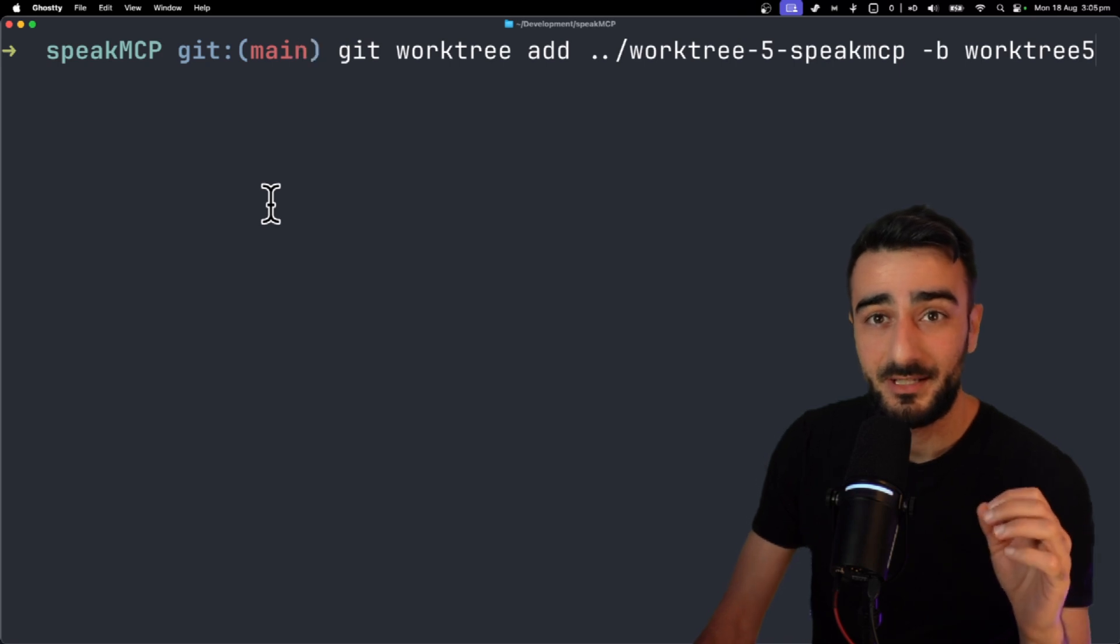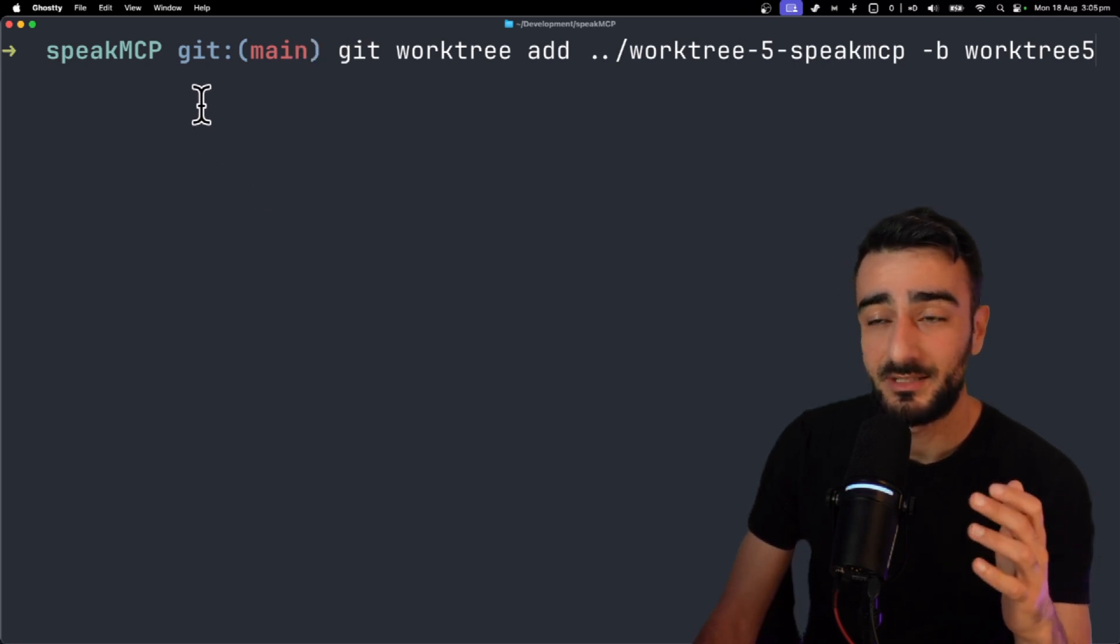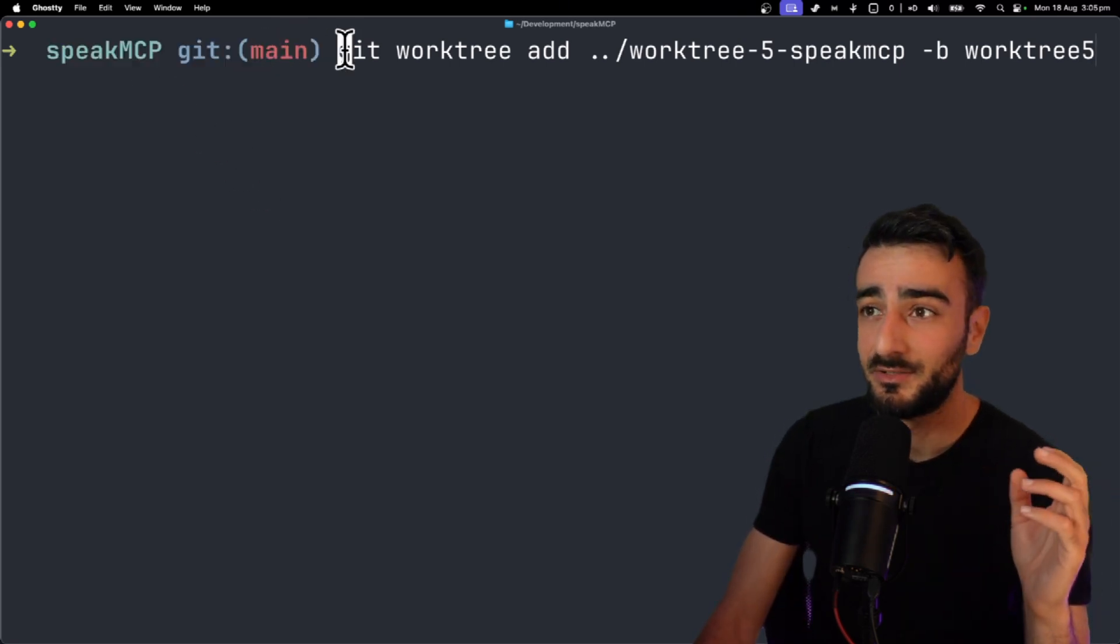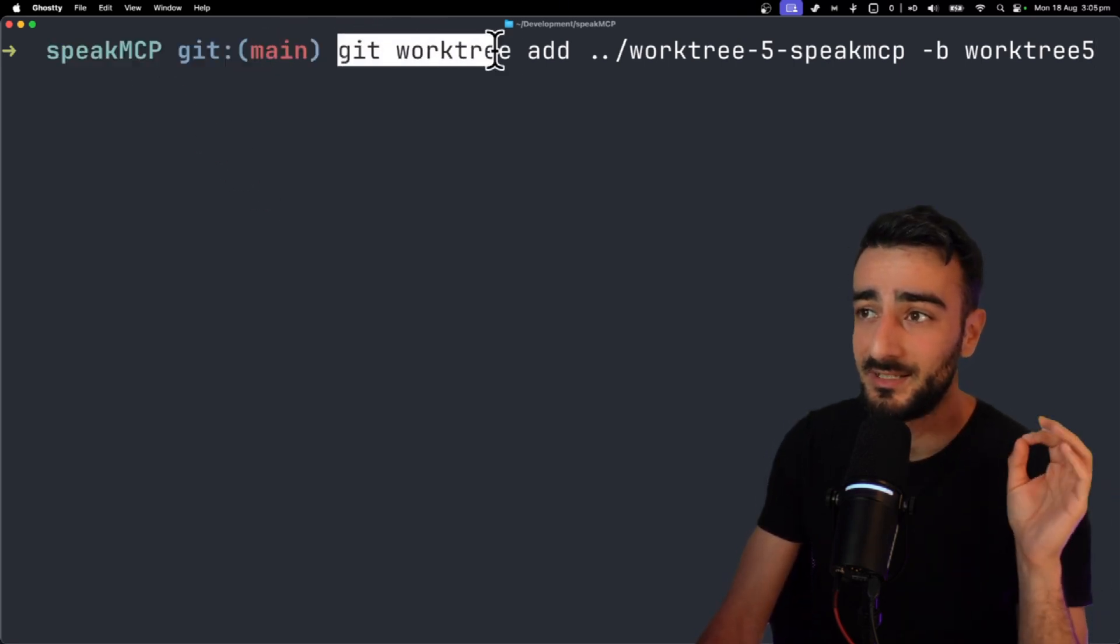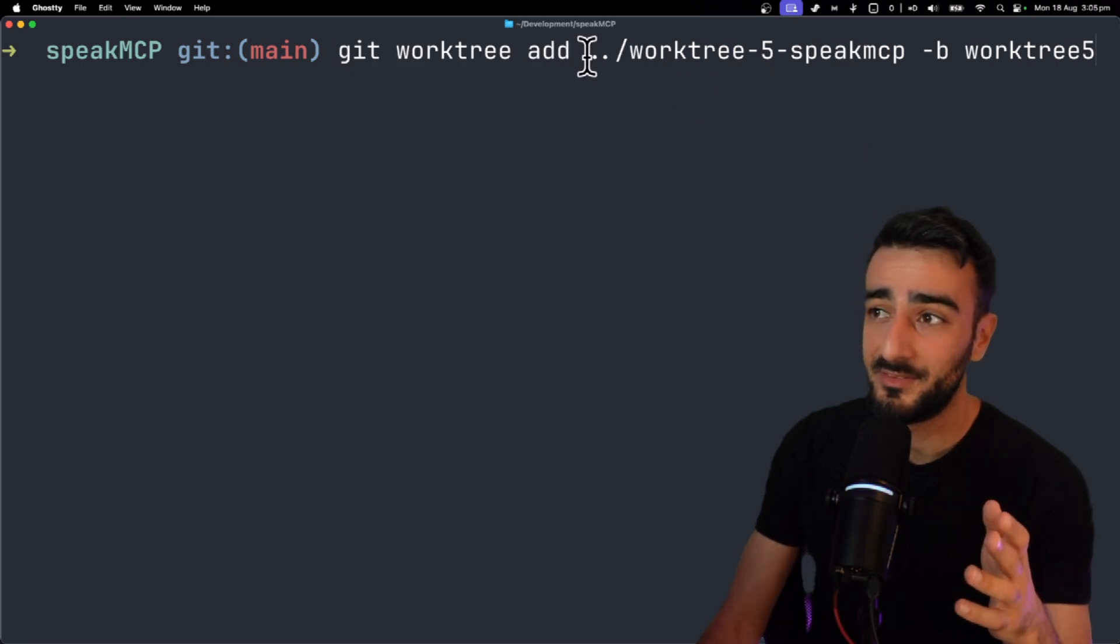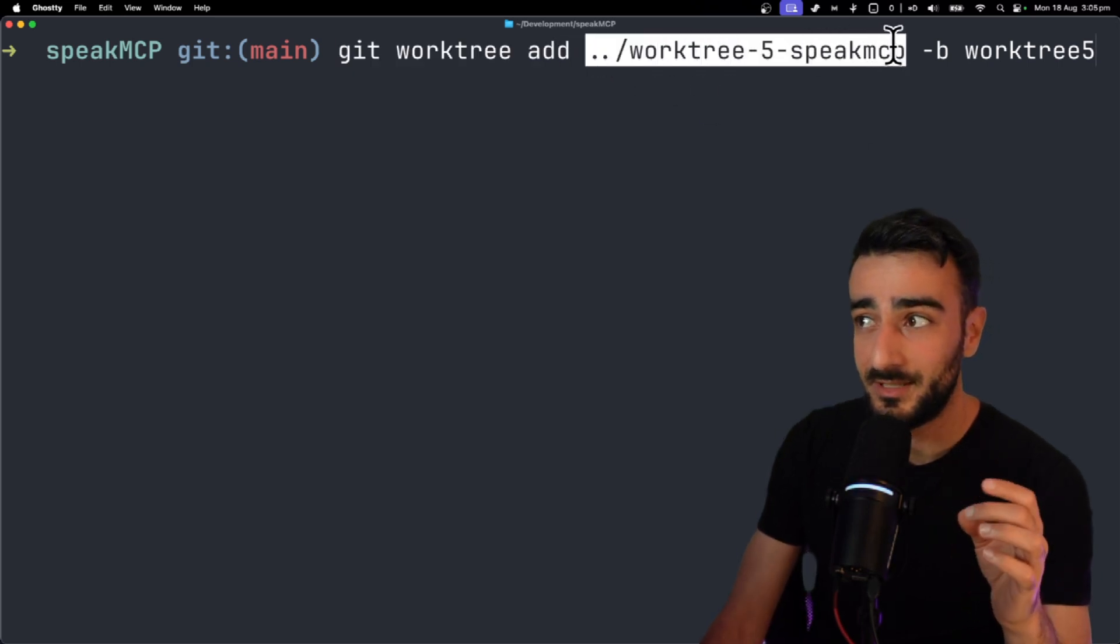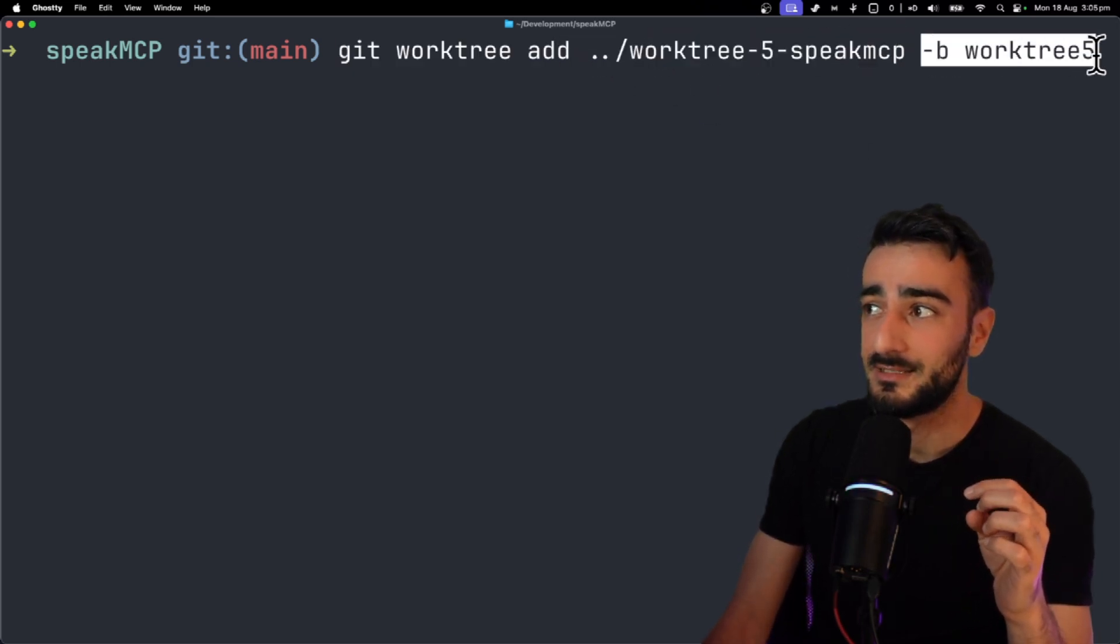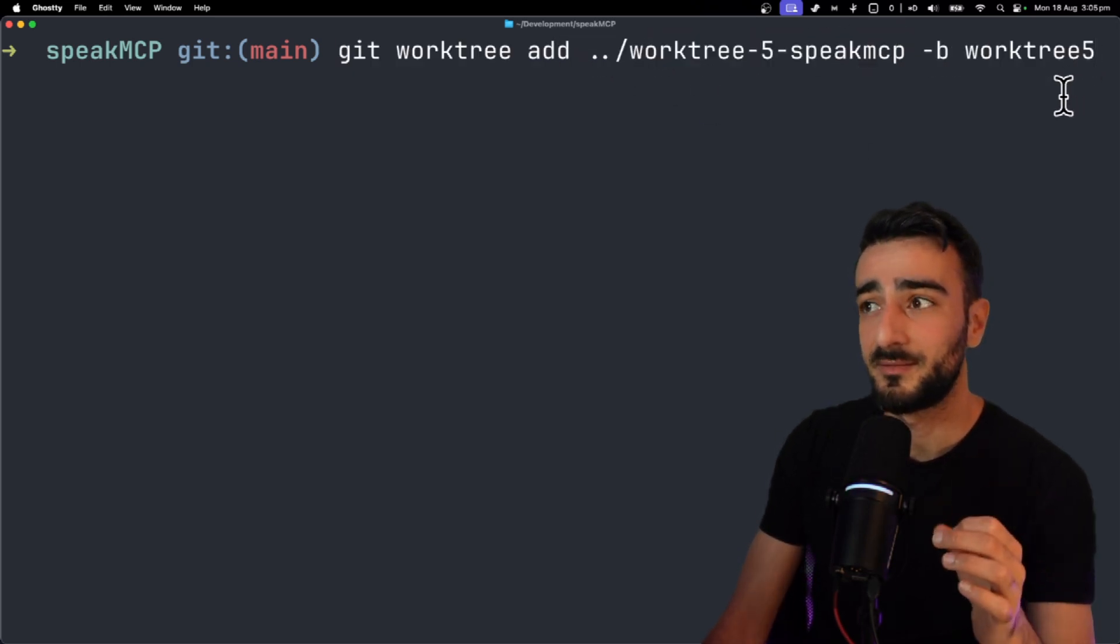It's pretty easy to create a new worktree from inside your repository. You run the command git worktree add and then you give a path of where you want the new directory to be as well as a new branch name.